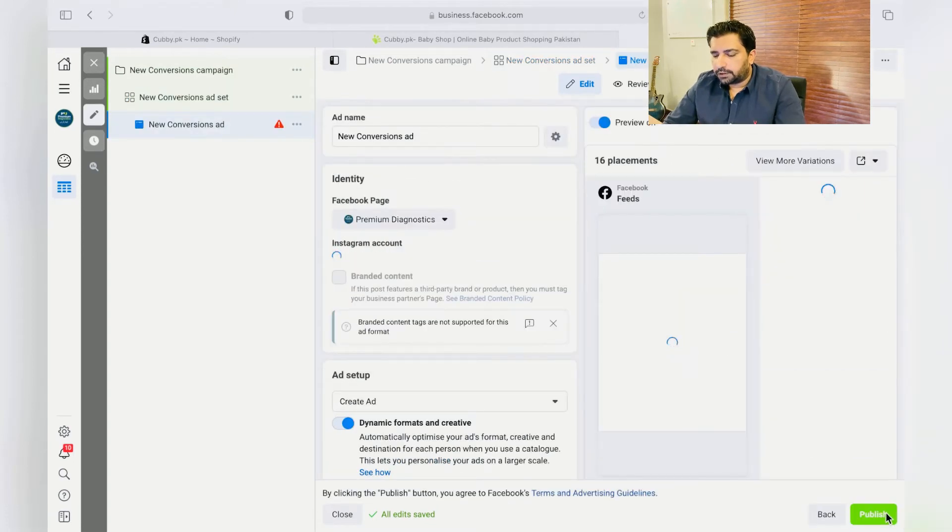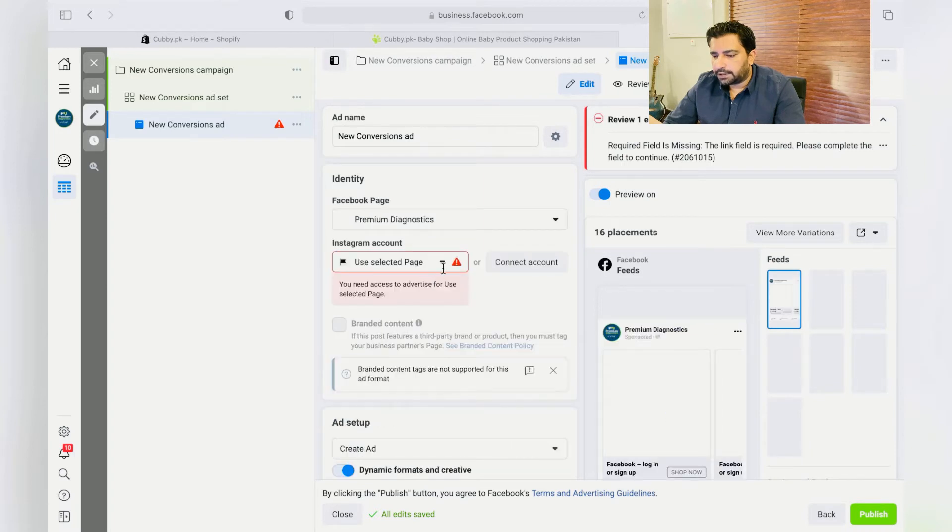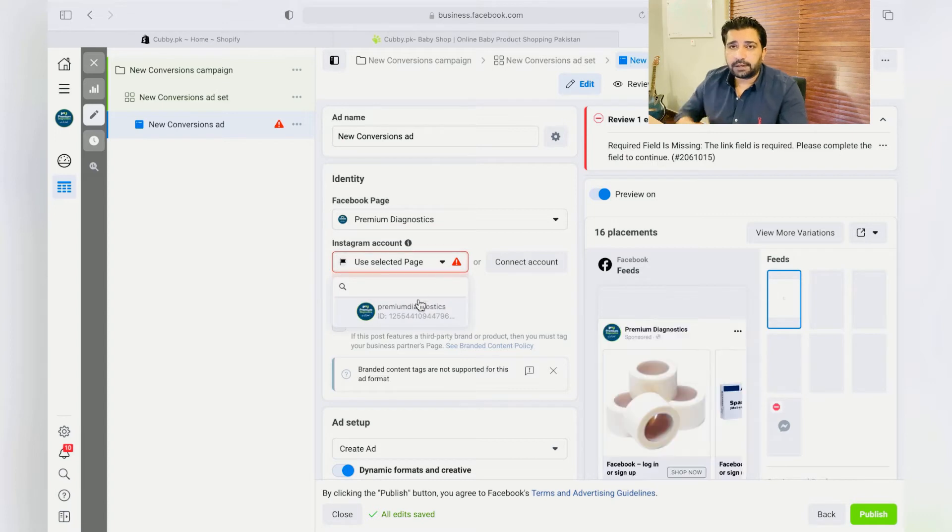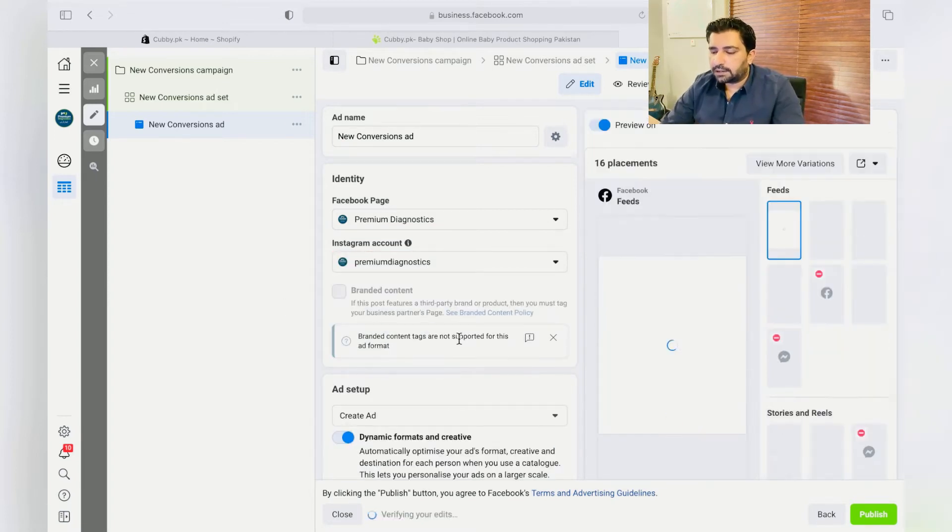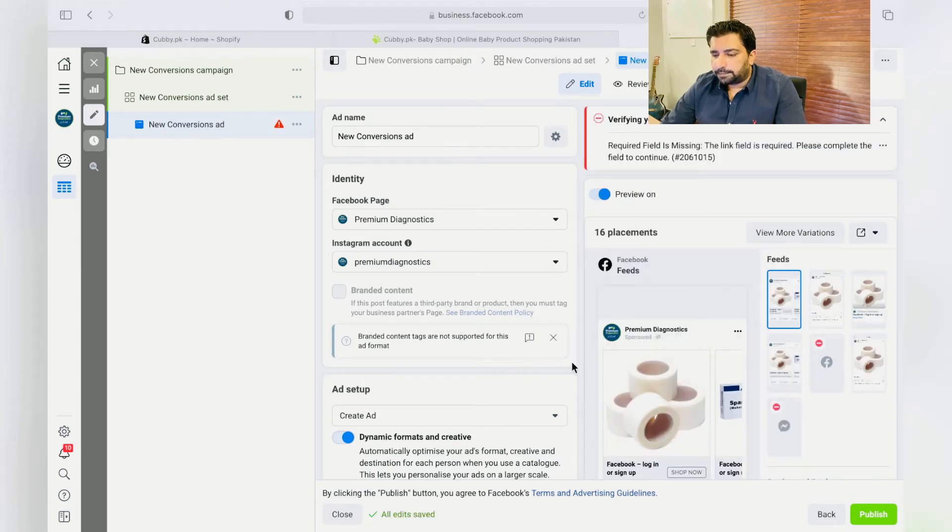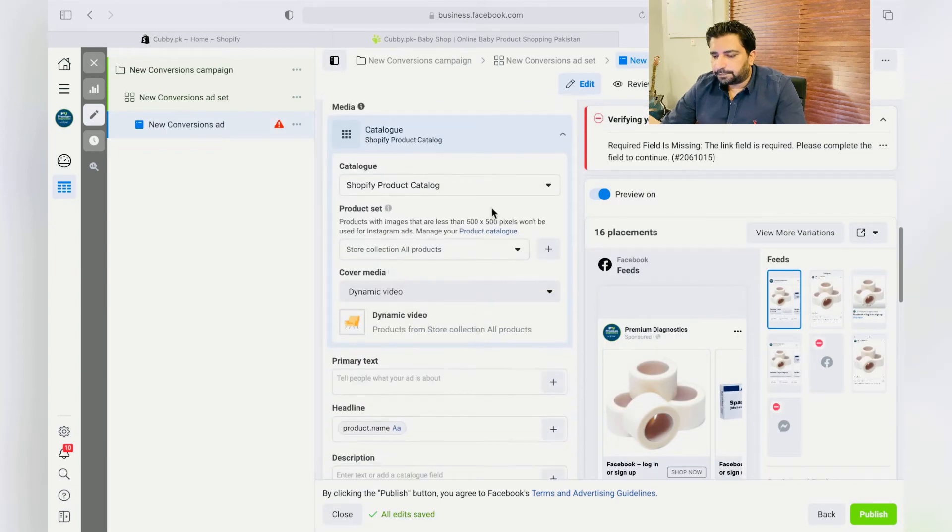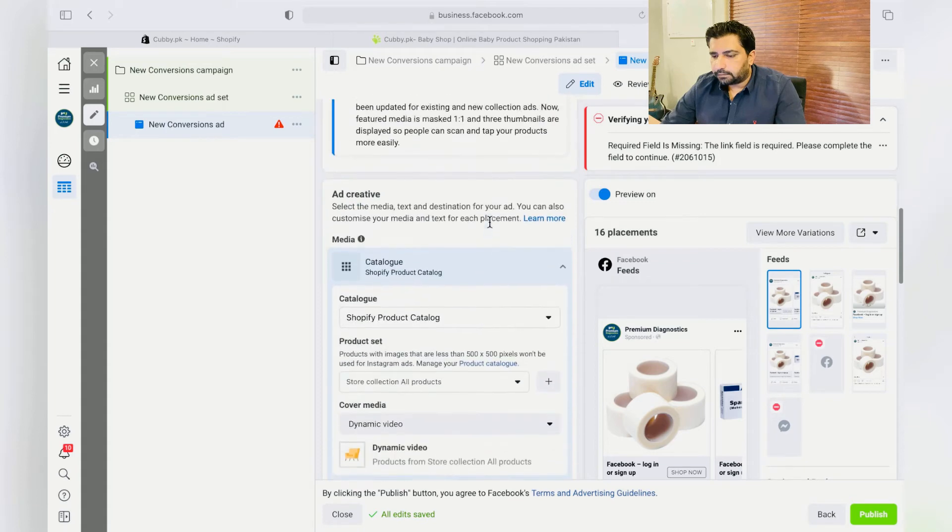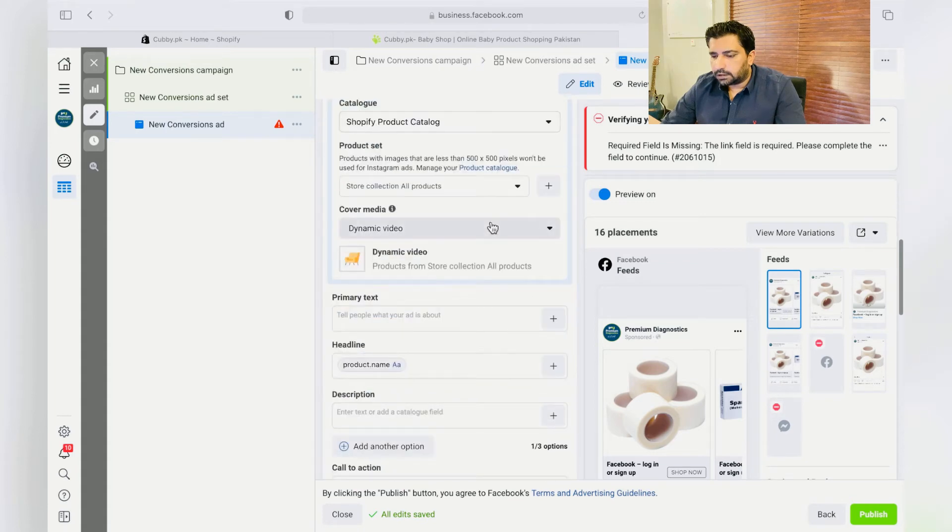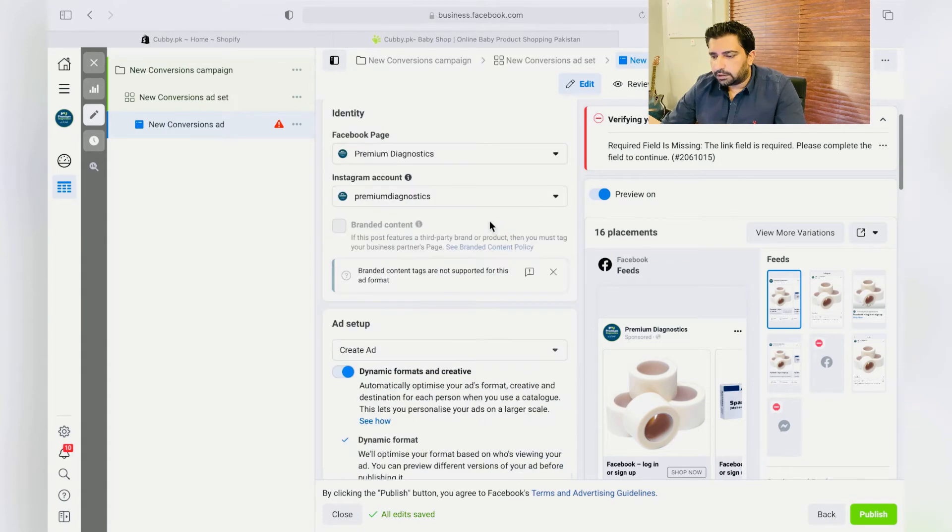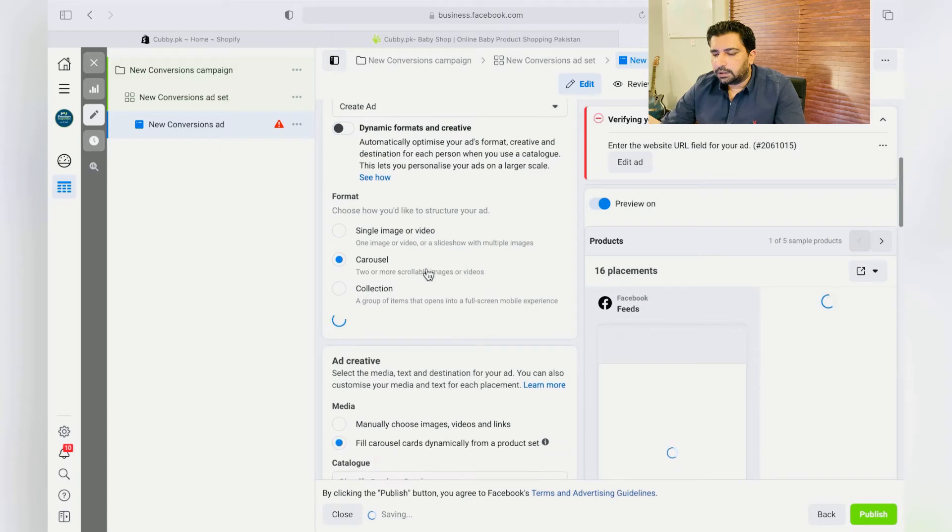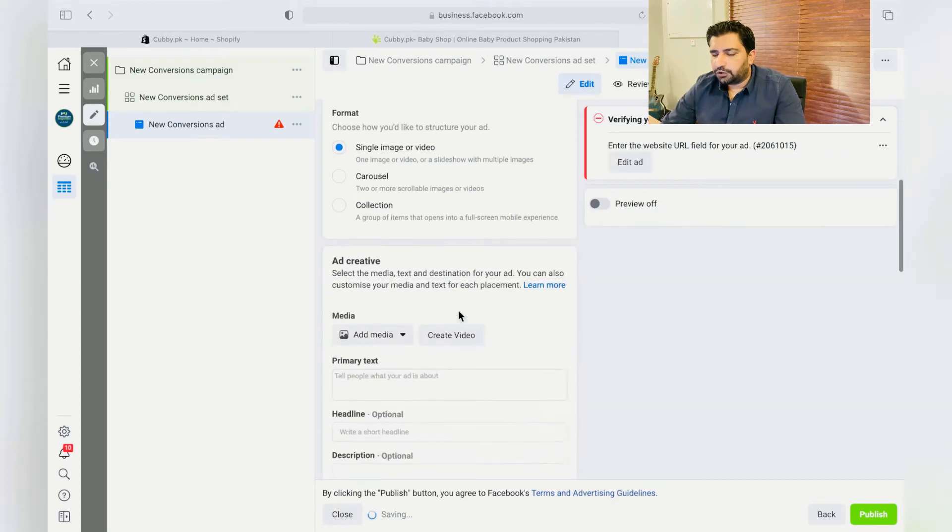Over here, just choose your Instagram which is already connected to your Facebook Business Manager. If you haven't connected it yet, just please refer to my previous video so you can do that easily. Over here, uncheck this dynamic formats and choose the single image ad.